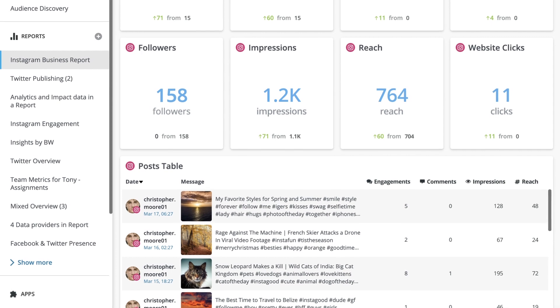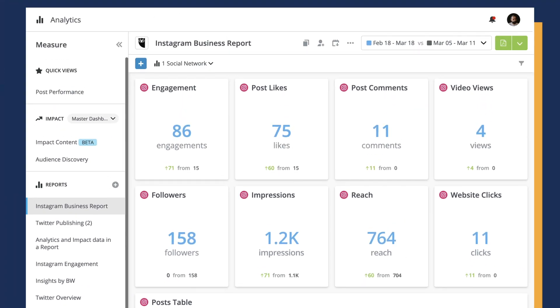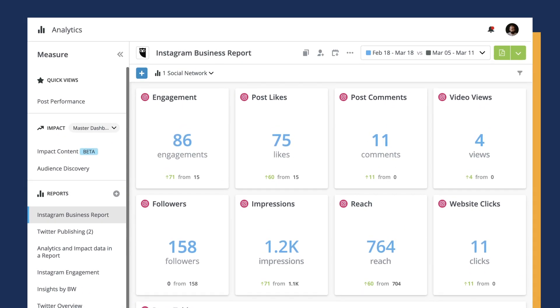With metrics like engagement, reach, and saves, you'll be able to measure your Instagram efforts more effectively in post-performance and reports.